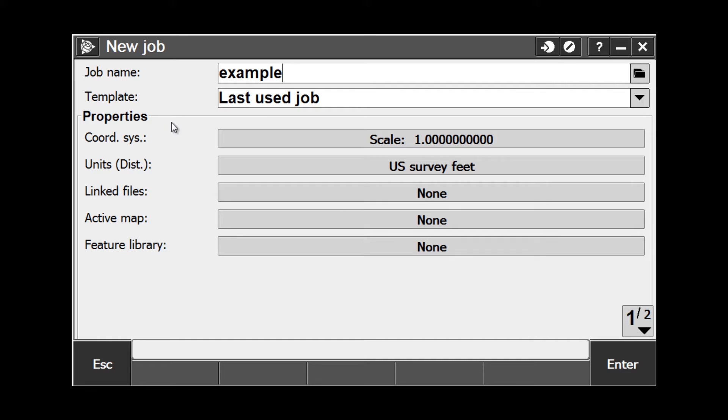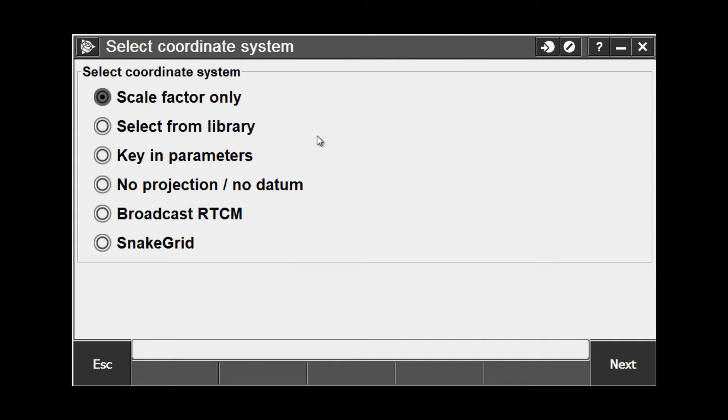Next, we want to look at the job properties. The first one is the coordinate system. Select the coordinate system button to display the following options. The first option is Scale Factor Only, which should be used only for a conventional total station survey. For an integrated survey combining GNSS and conventional observations, select a specific coordinate system or perform a site calibration.